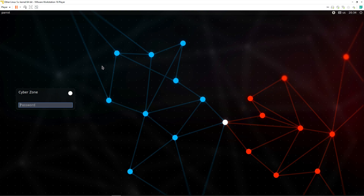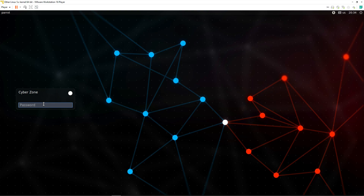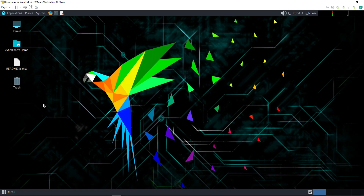As you can see, the login screen has opened. The user 'cyberzone' which we created during the installation process is shown. There is a session selector where you can choose your desktop environment — we are using the MATE environment. You can also use the default X session, but I'm going with MATE. Enter the password set during installation and press Enter.